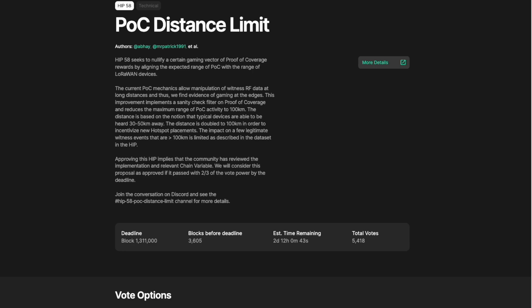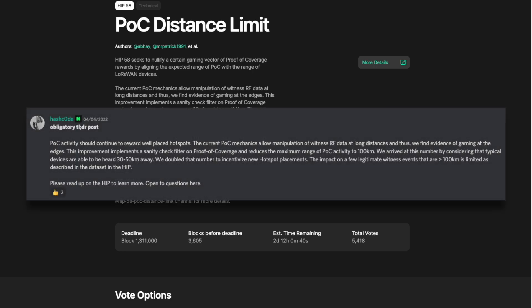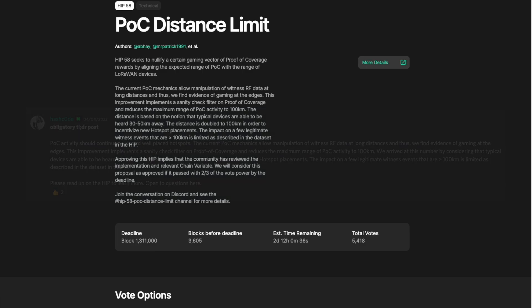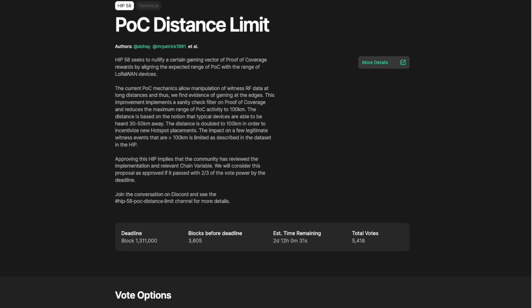Although it is possible for some legitimate witnesses at these distances, there is no current use case for these ranges on the Helium network. It is easy to check how far away your hotspot witnesses are on the Helium Explorer to see if some of your witnesses might be impacted. Let's take a look at all of the details in today's video.